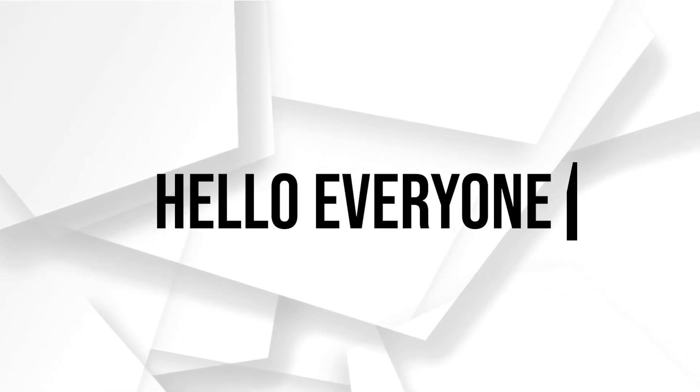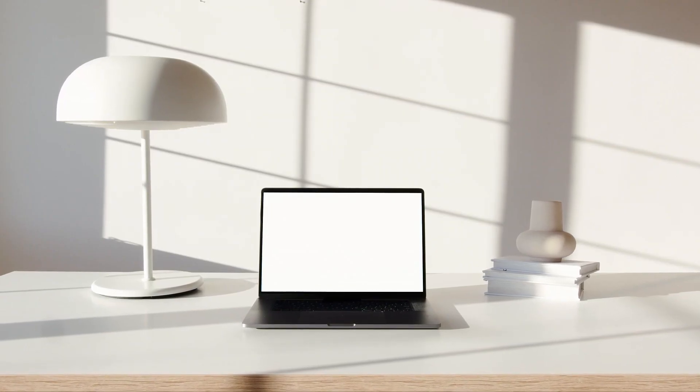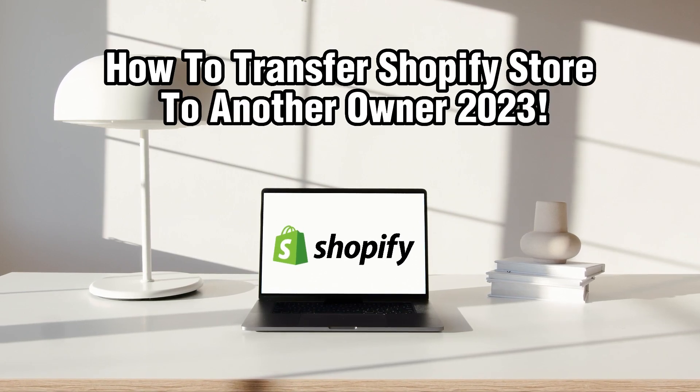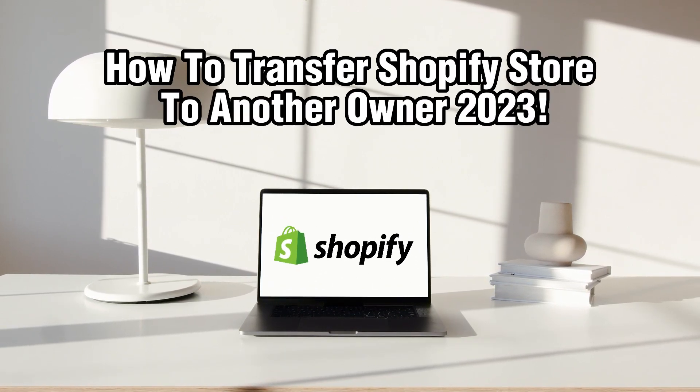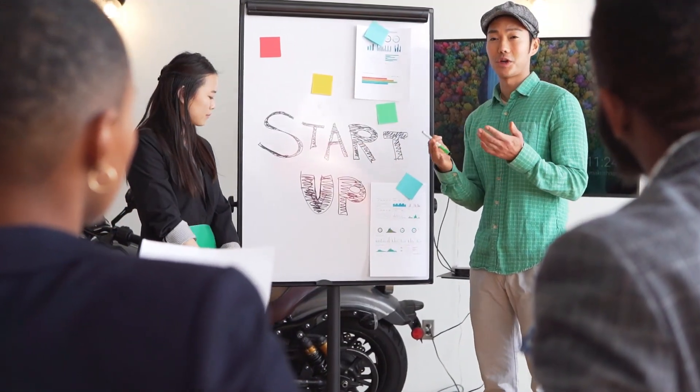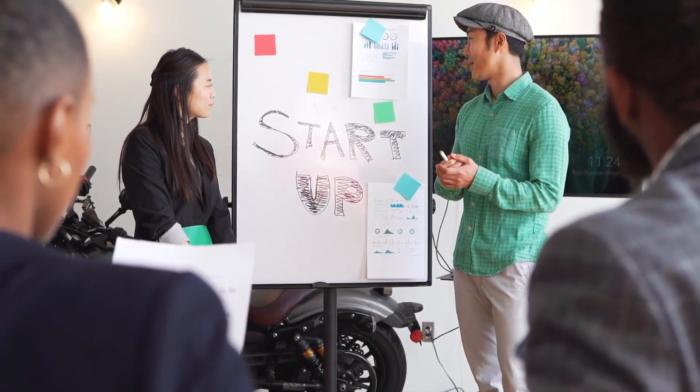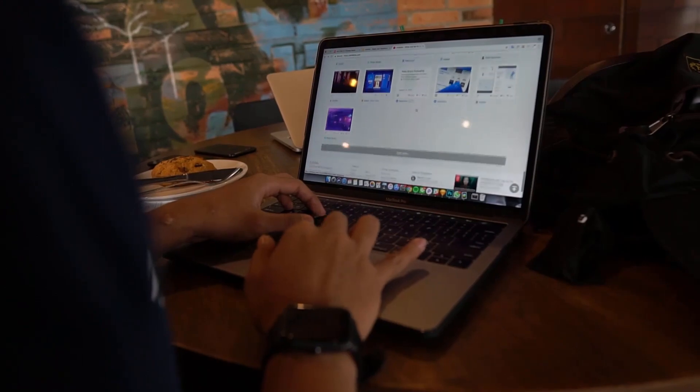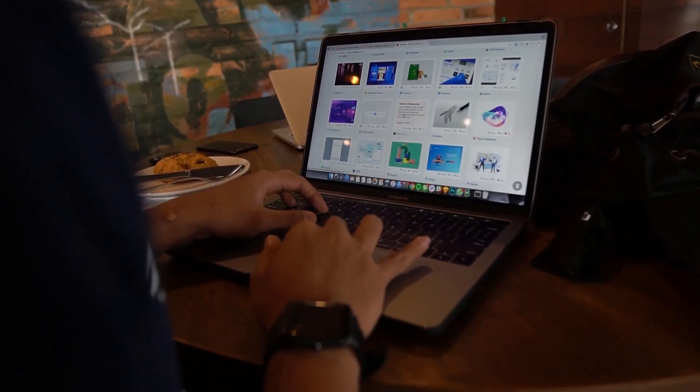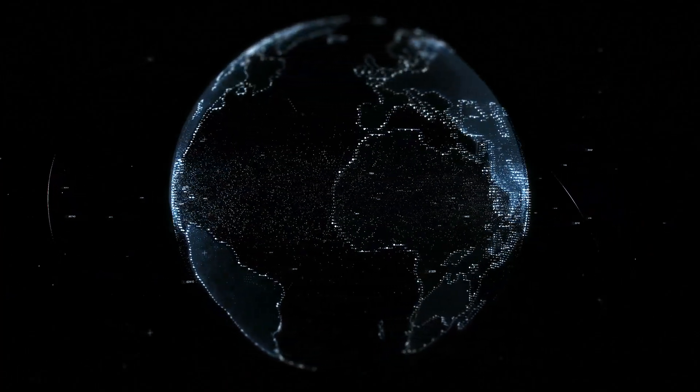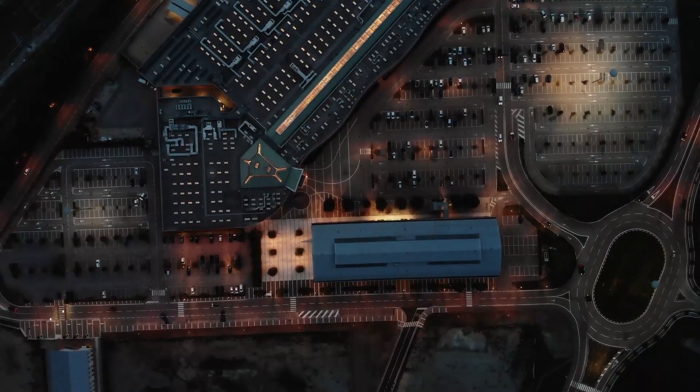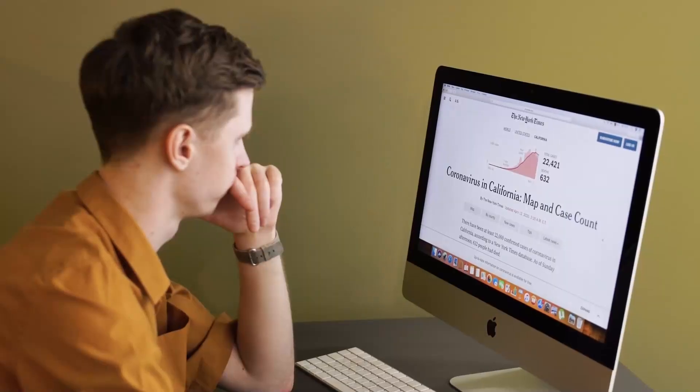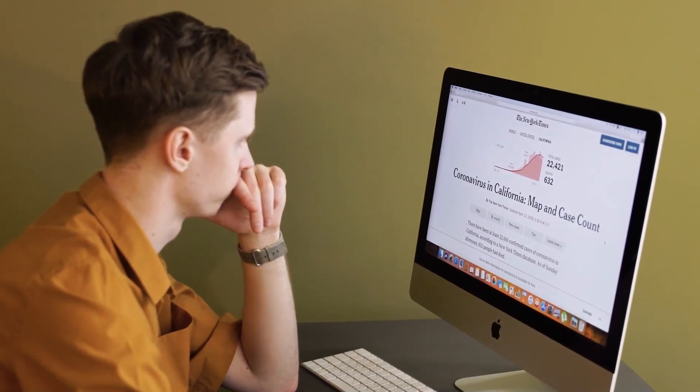Hello everyone and welcome back to our channel. In today's video, I'll be showing you how to transfer Shopify store to another owner. If you're looking to transfer your ownership for your Shopify store to another individual or entity, whether you're selling your business or transferring ownership for other reasons, it's essential to follow proper steps to ensure smooth transition. So make sure to stick by, let's dive right into it, and let's get started.